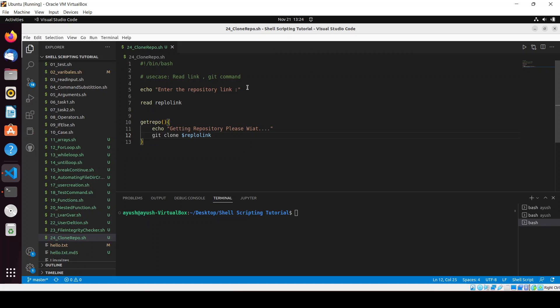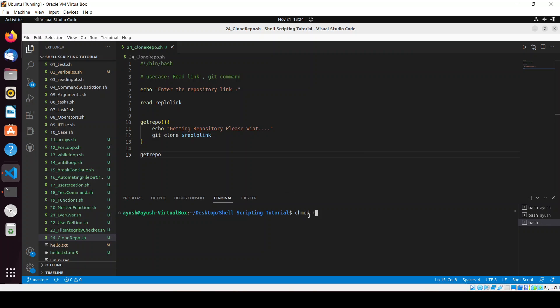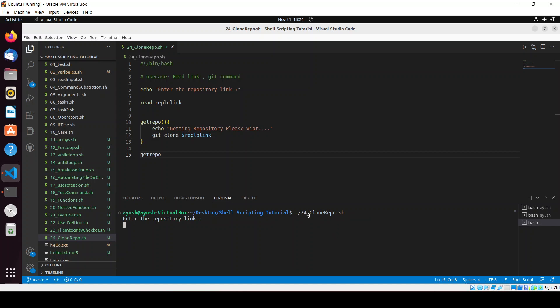So now what I will do - we have to just call the function get_repo and provide permission to the script: chmod +x 24. Clear the screen, ./24. Enter the repository link.